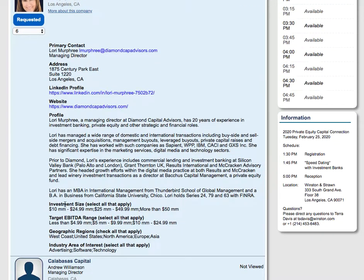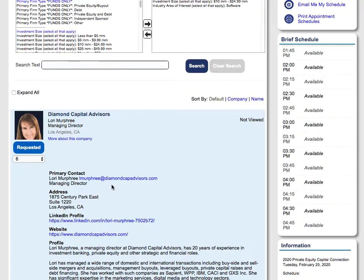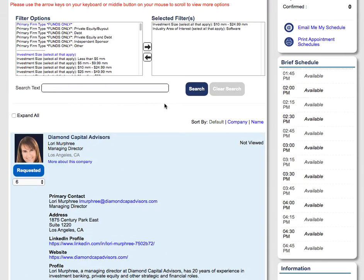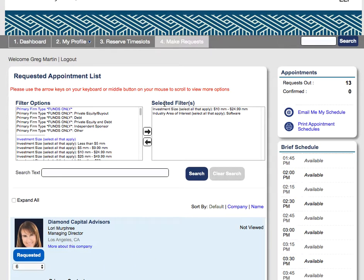And we can see that they do have that investment size as an option here, and that they are interested in software technology right here. This allows us to find people quickly in the areas that we're interested in, look at their profiles in detail, and then request them if that is something we want to do. That is the advanced search and extended profile features of the BizMatchup tool.